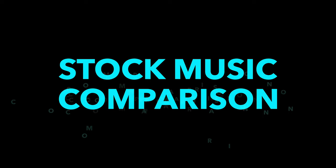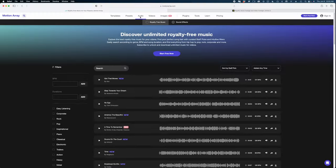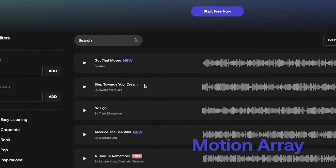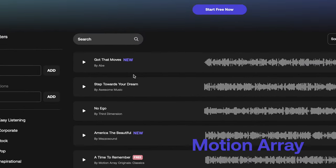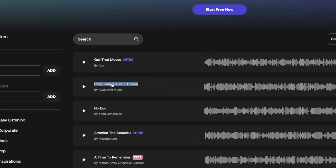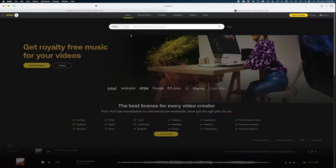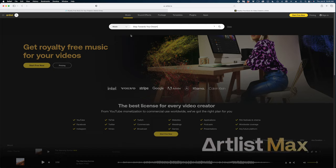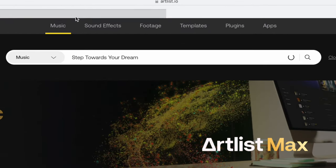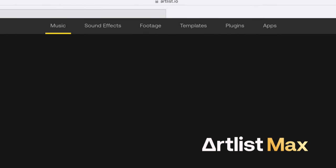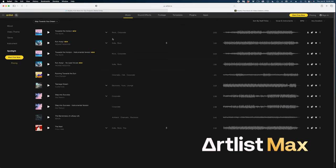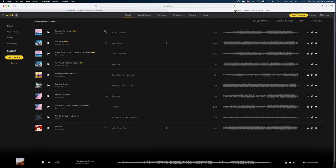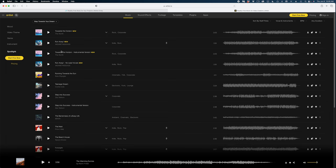Here on Motion Array, let's select Audio. And here is a cut of Music Step Toward Your Dream. Let's see if this cut is also available on Artlist. I'm going to head on over to Music and then use the search bar to see if we can find that exact song. And nope, that same song is not available on Artlist.